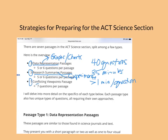Lastly, there is only one conflicting viewpoints passage. I call this arguing scientists or arguing students because there are always two opinions, two theories, or two hypotheses that you have to compare, contrast, and interpret from each scientist's viewpoint. That one has seven questions.